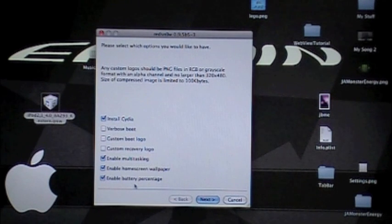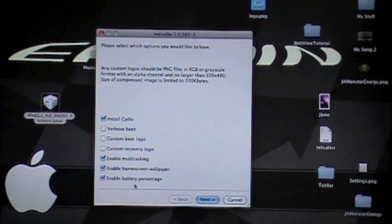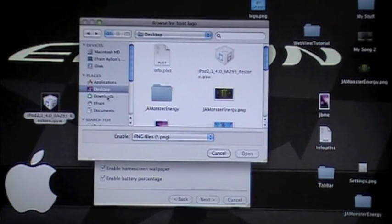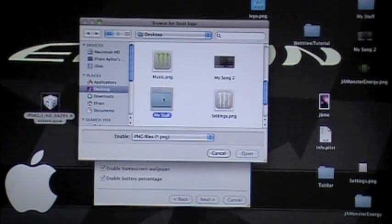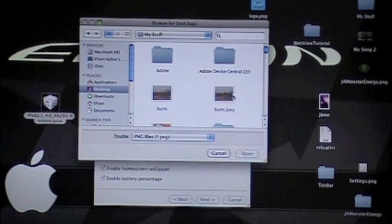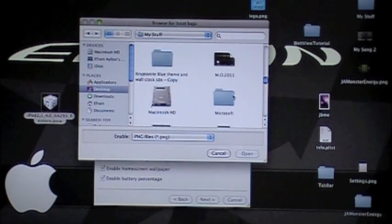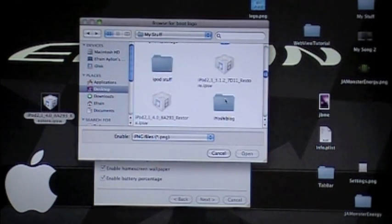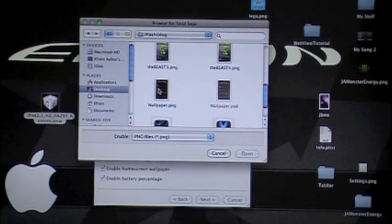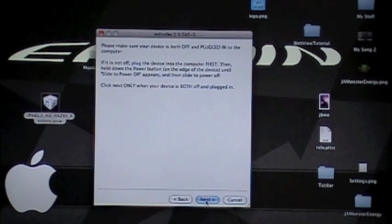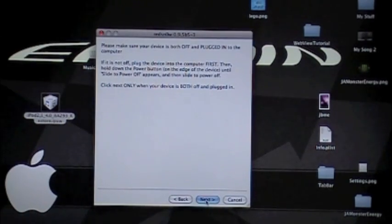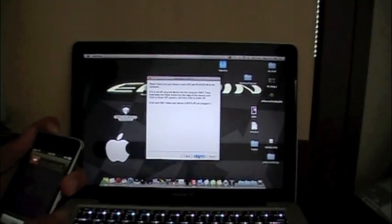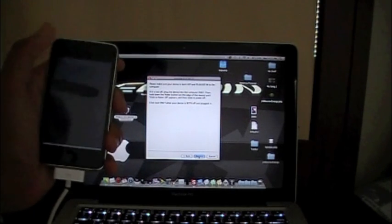General, yeah I need it. Let's just add a little touch. Let's see, desktop, my stuff, and then go down to the Hiyoshi blog. Alright, so please turn off your device and make sure it is both off and plugged in. Alright, so slide to power off, plugged in, done.